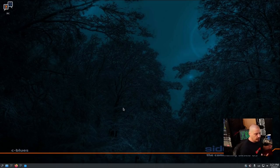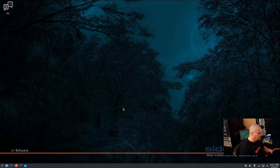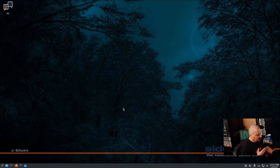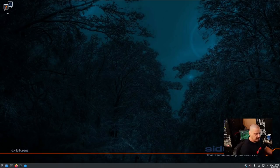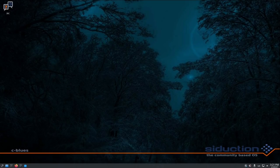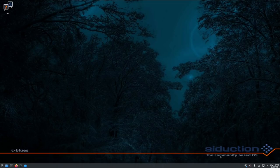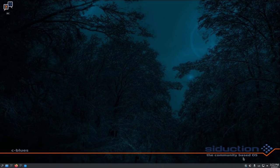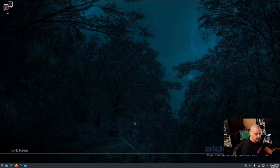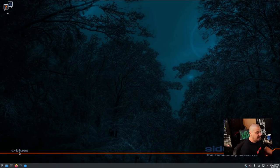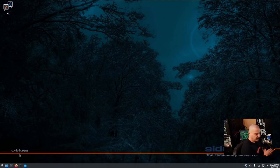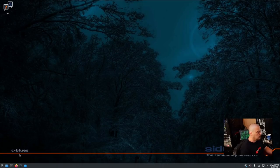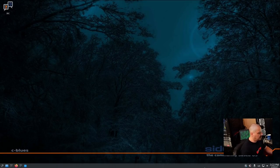Now let me get my head out of the way here so you guys can see the wallpaper. The wallpaper is quite nice. We have some branding here, Siduction, which is the community-based OS. So it is a community distribution, of course. And we also have C-Blues. Now C-Blues is the codename for this release of Siduction. So 21.1.0, the codename C-Blues.